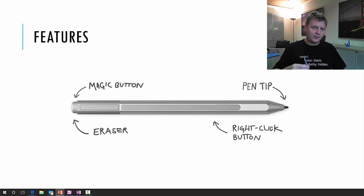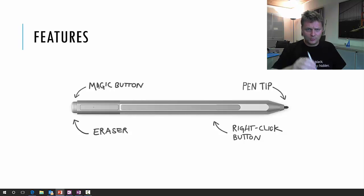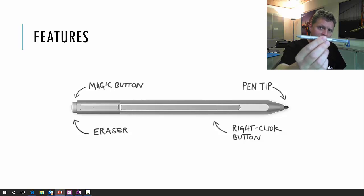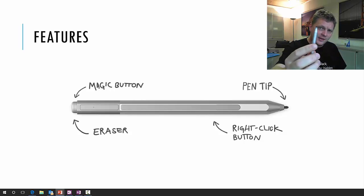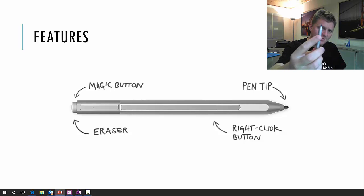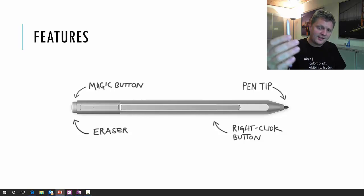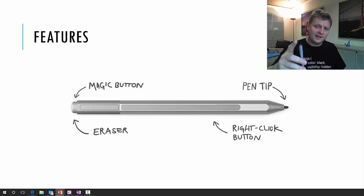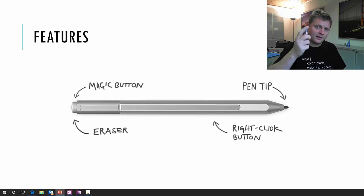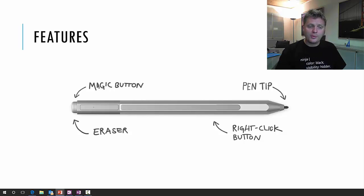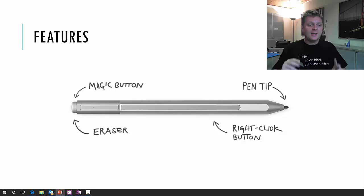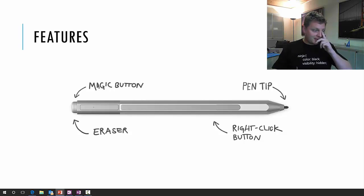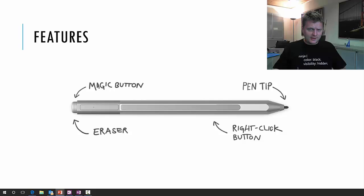If you compare it on the slide with the one I'm holding right here, you will first notice that it doesn't have two buttons on the side anymore. It only has the right-click button on the side, and the eraser which was the other button on the old pen moved to the top where it's now the eraser and also the magic button.